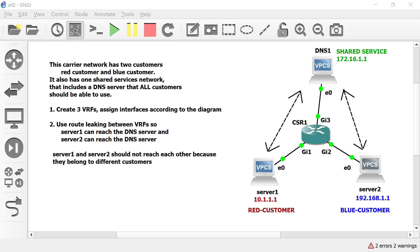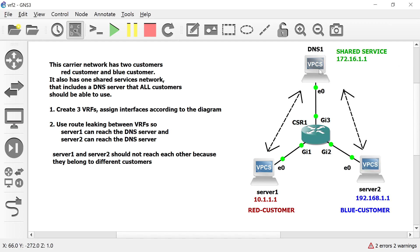This is the second VRF lab. This carrier network has two customers: the red customer and the blue customer. It also has one shared services network that includes a DNS server that all customers should be able to use. This DNS server will live in its own VRF, as will each of the customer servers.